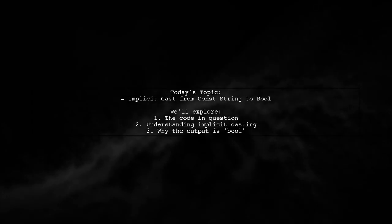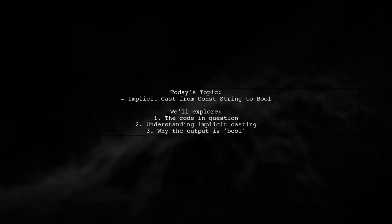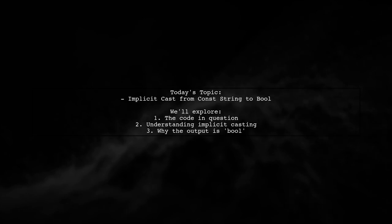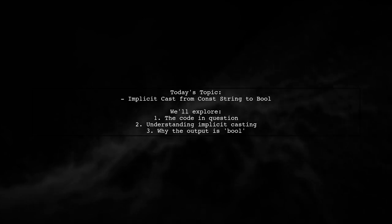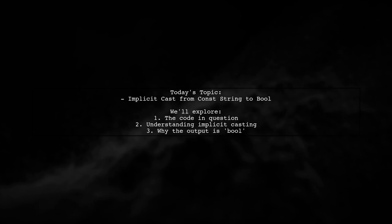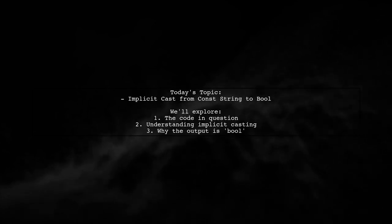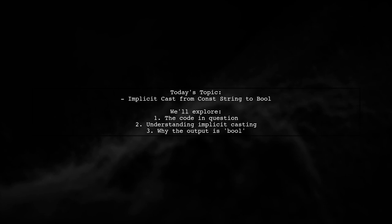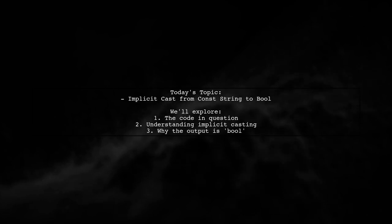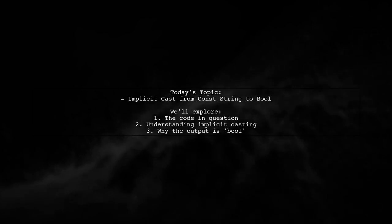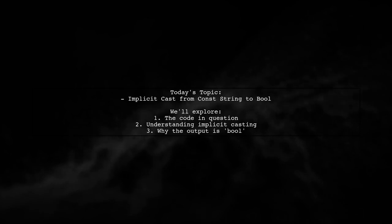Welcome to our Coding Insights video. Today, we're tackling an intriguing question that many programmers encounter. Our viewer is puzzled by an implicit cast from a constant string to a Boolean value in their code. Let's dive into the details and uncover why this happens.